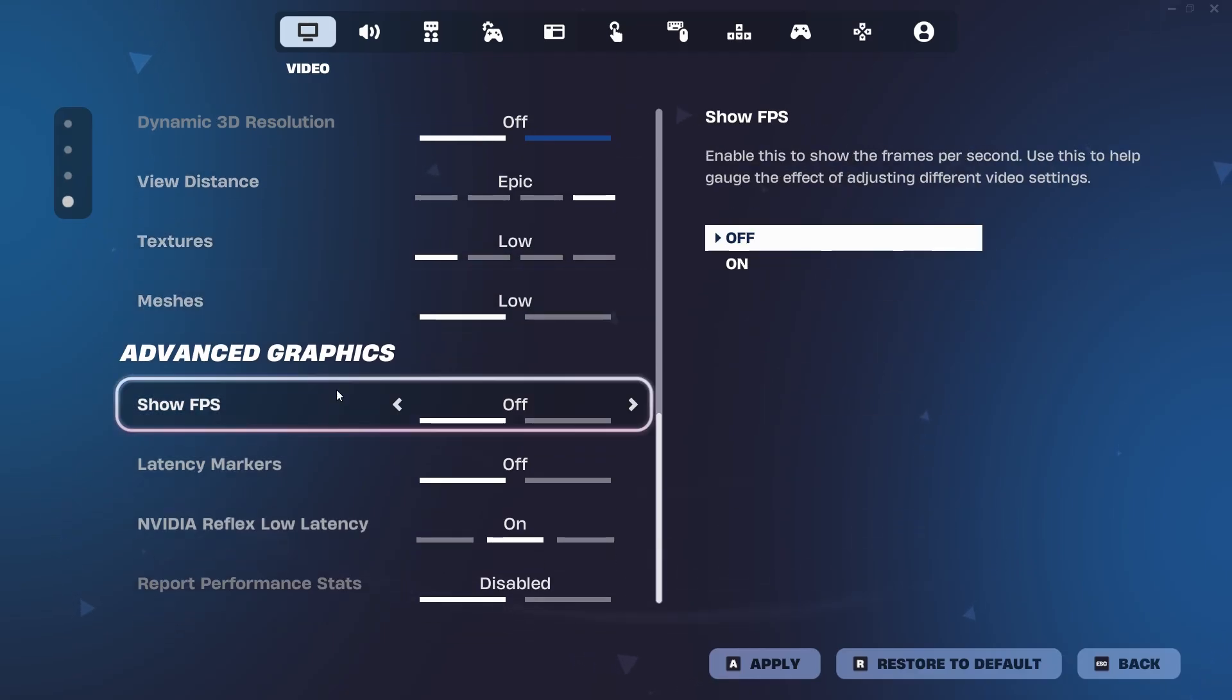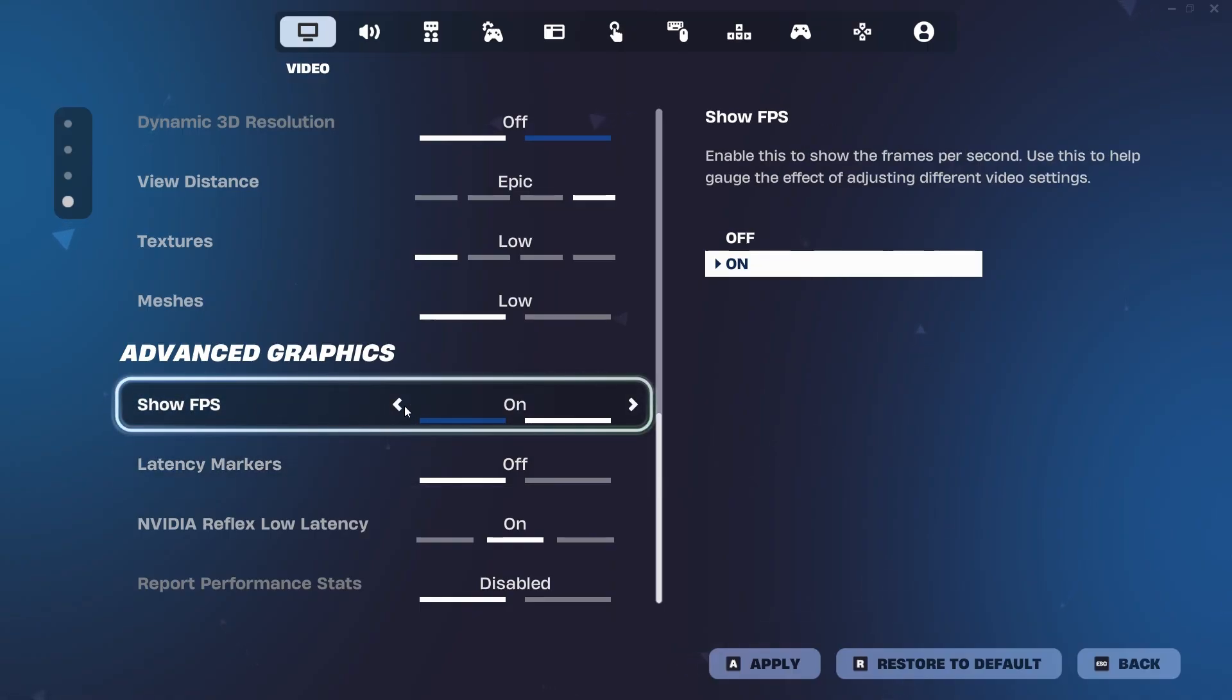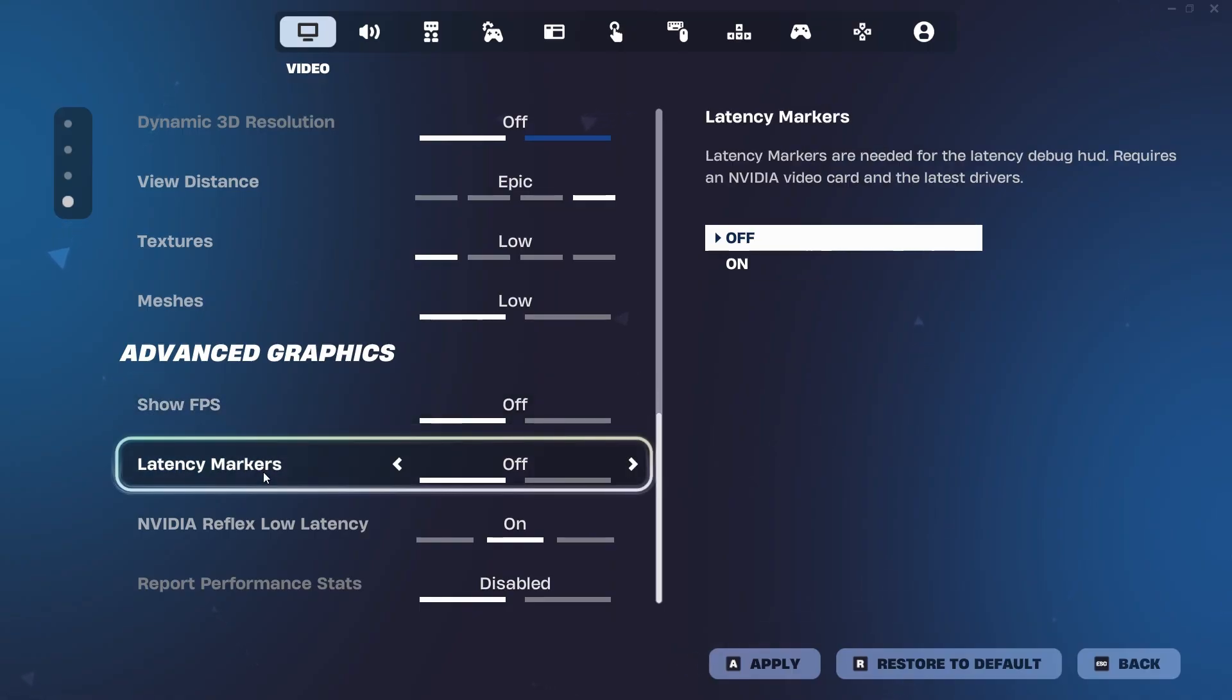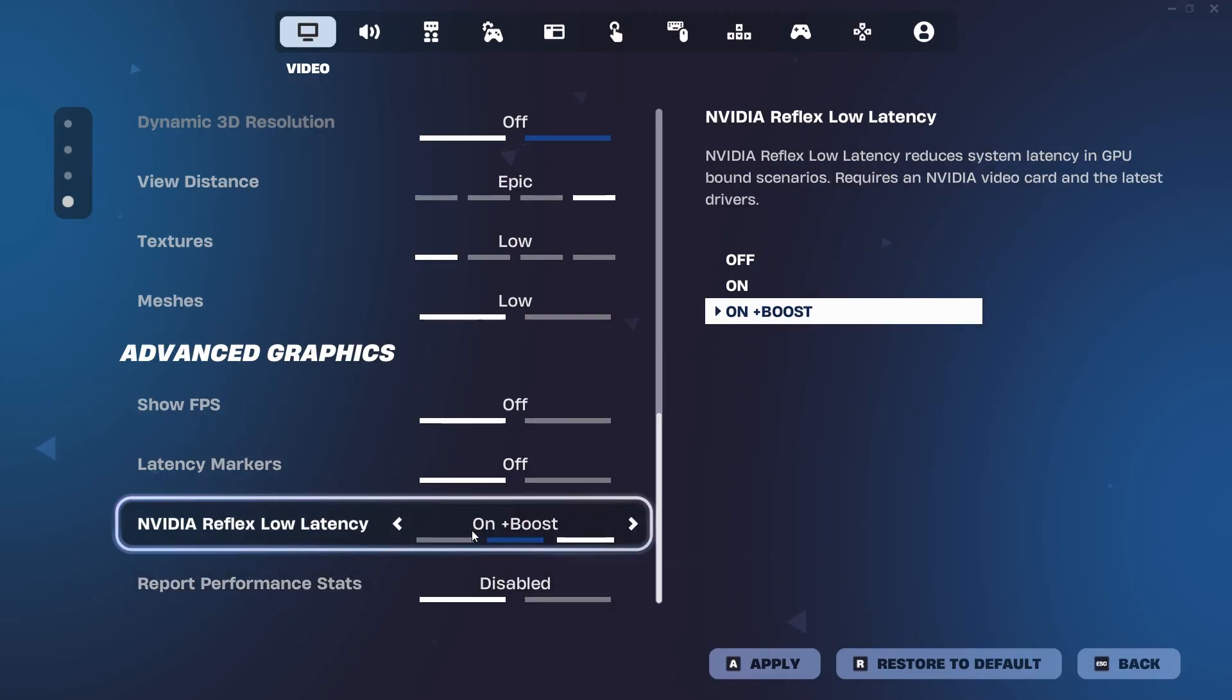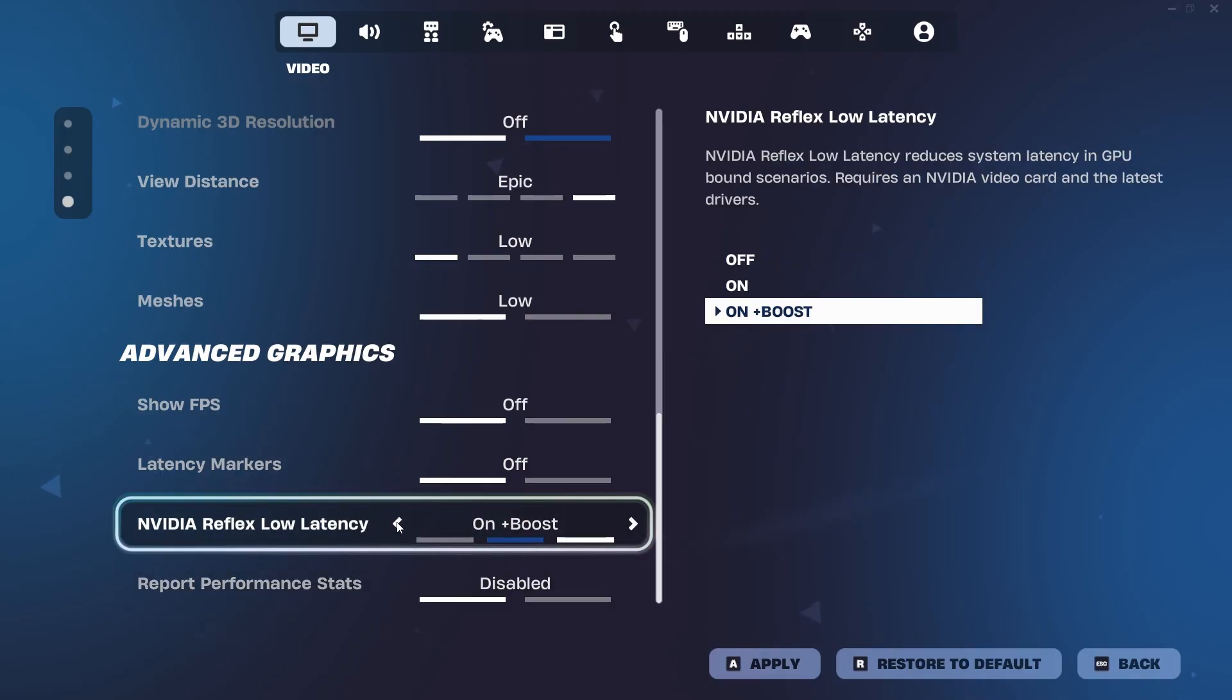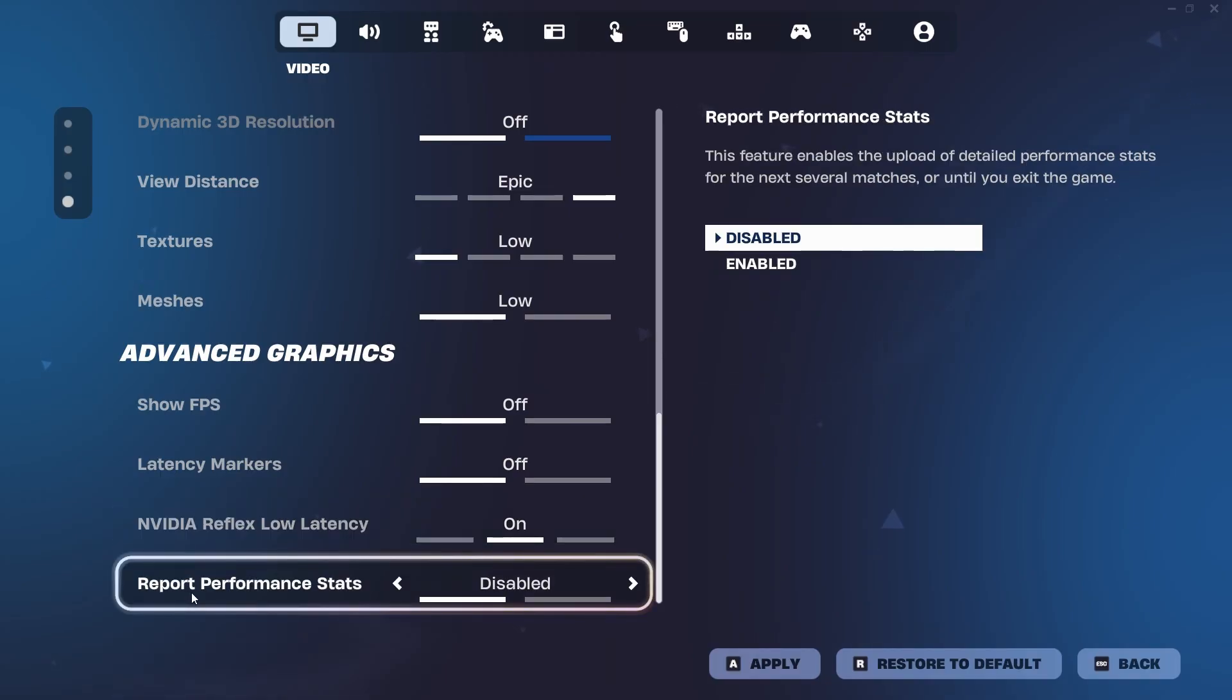And then for the advanced graphics settings right here, show FPS should be off. Of course, if you have it on, your game needs to constantly register your frames, which is a process in itself, which will give you decreased performance. So have it off. Latency markers should be off. And then Nvidia reflex low latency, if you're on a mid to high end PC like me, put it on on. However, if you're on a low end PC, I would recommend putting it on on plus boost. What you want to be doing is make sure this is not off because you'd literally be wasting the Nvidia reflex low latency setting.